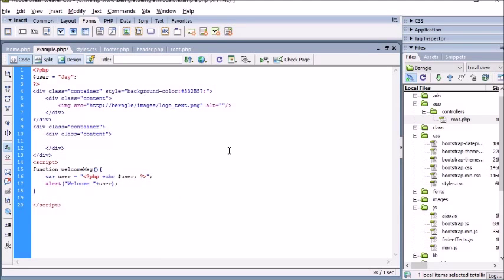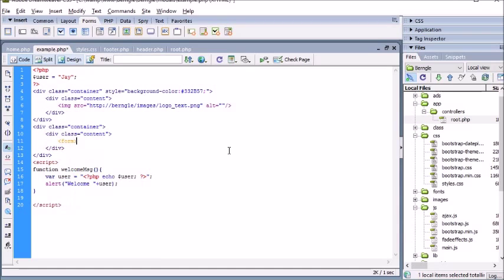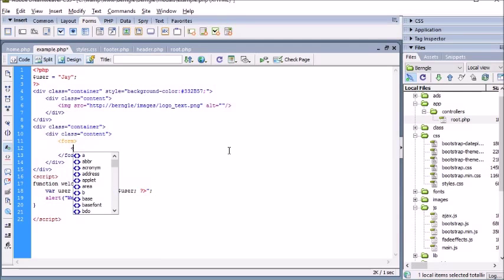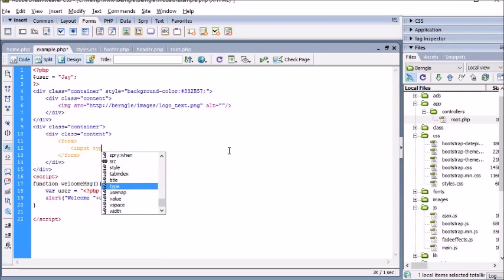Now let's say you had a form. We'll get rid of this event listener and create a form. Say you want to allow a user to change their username — this is what you might see in your form: an input type equals text.